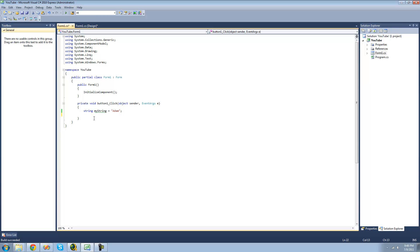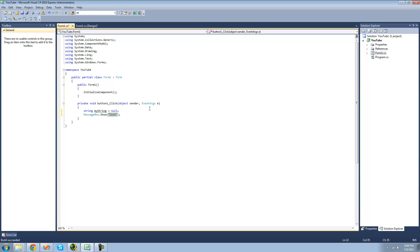So all we're going to do here is set this back to null. And we want to have a message box display this string unless it's equal to null. So we're just going to do message box dot show myString unless it's equal to null.